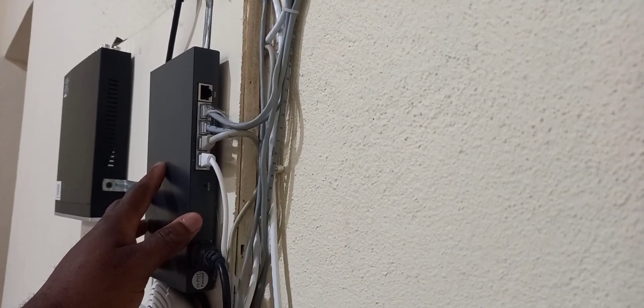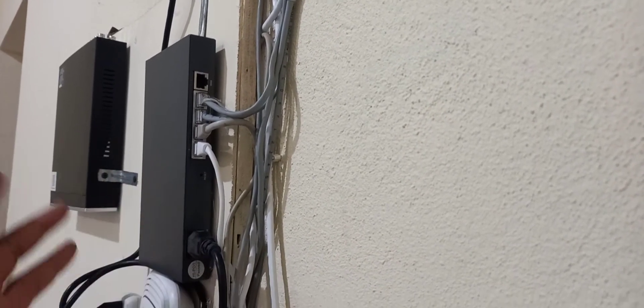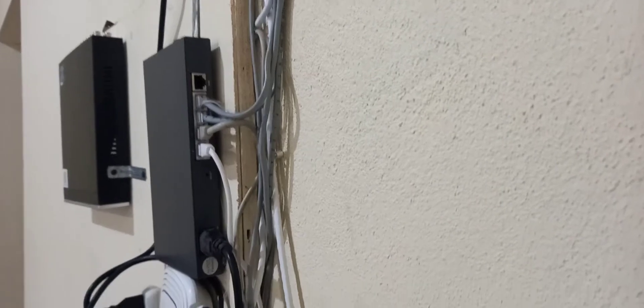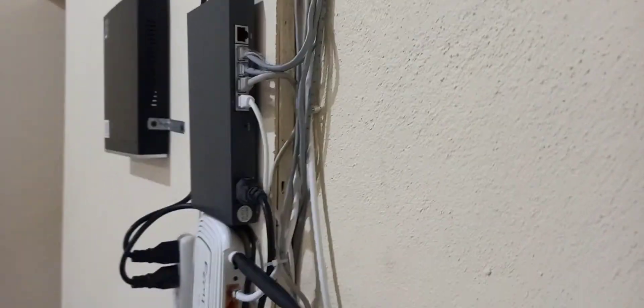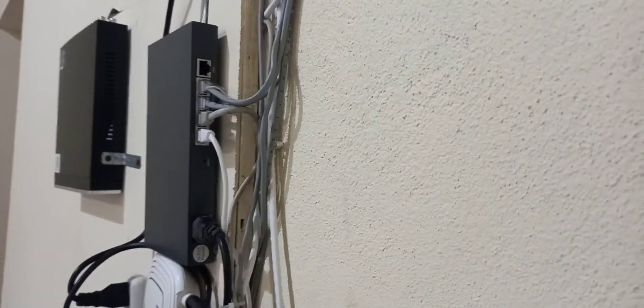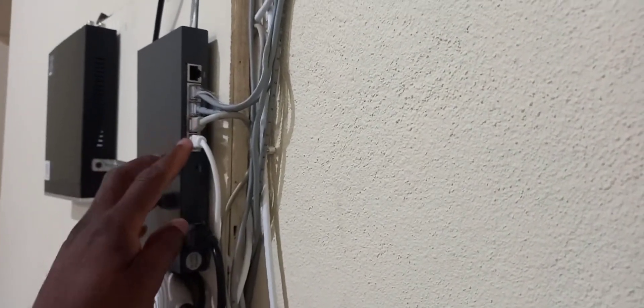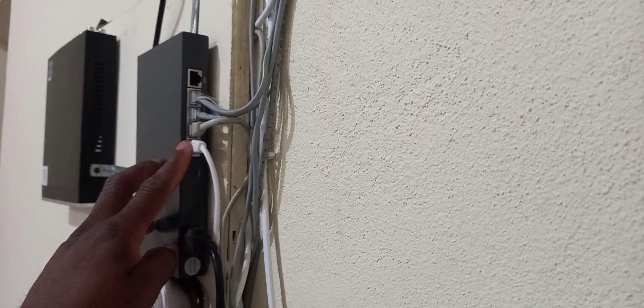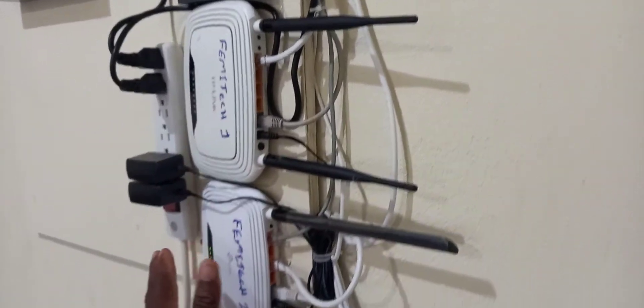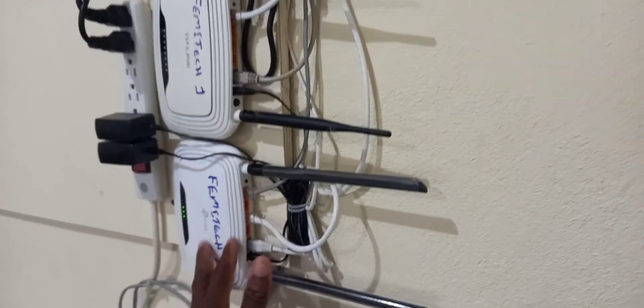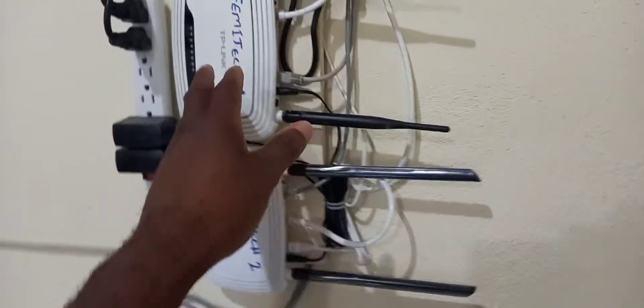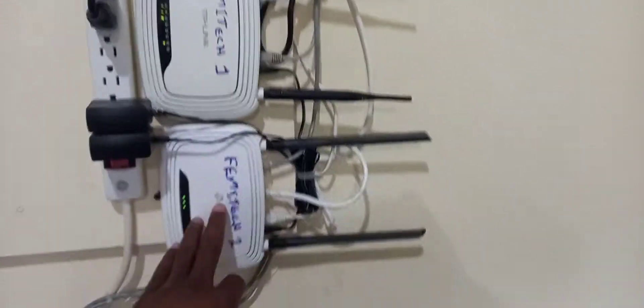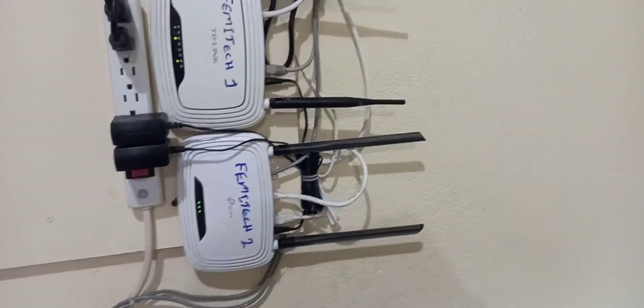So presently, when both internets join, I'm getting up to 70 MB in terms of download speed. And these two send out the internet to these two wireless routers down the bottom right there. As you can see, labeled Femitech 1, Femitech 2.